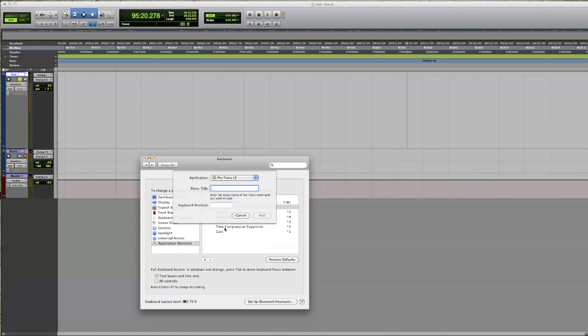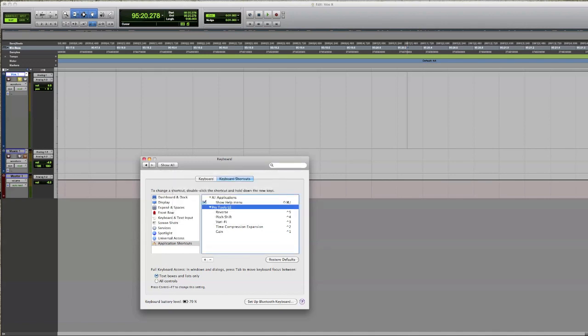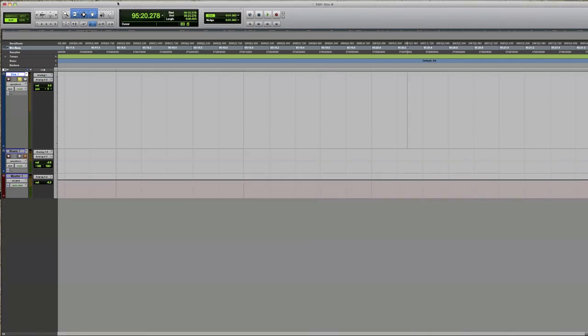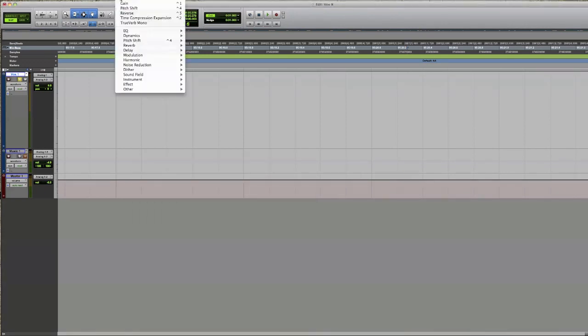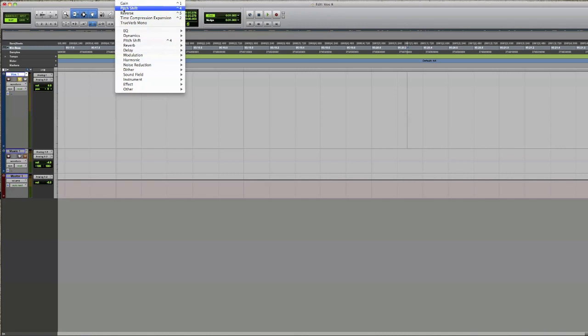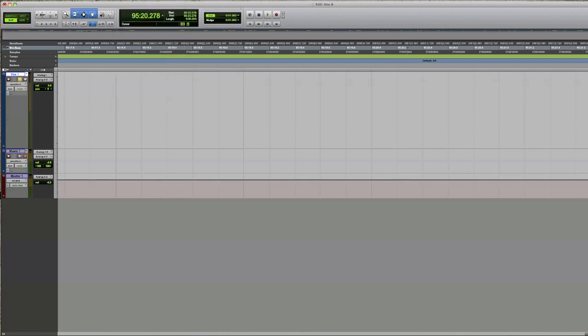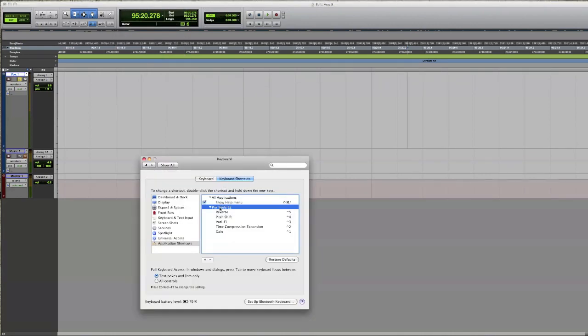So for example, I've got Gain here with a capital G. If I go back to Tools, you'll look in here and see that Gain has a capital G. You have to write it exactly like that. So you have to make sure that when you enter it in here, you write it exactly the same as what it is in the menu.